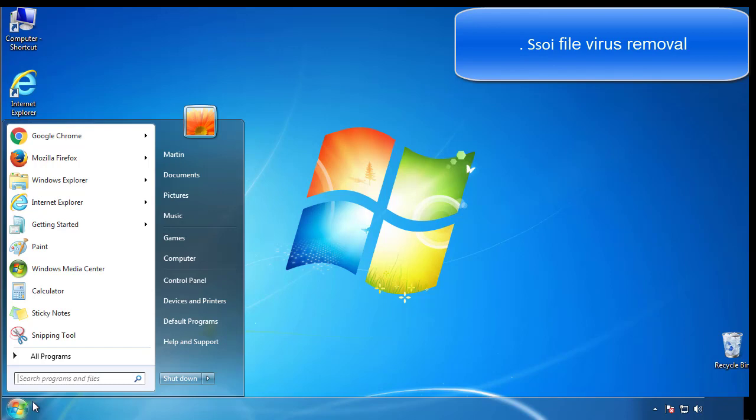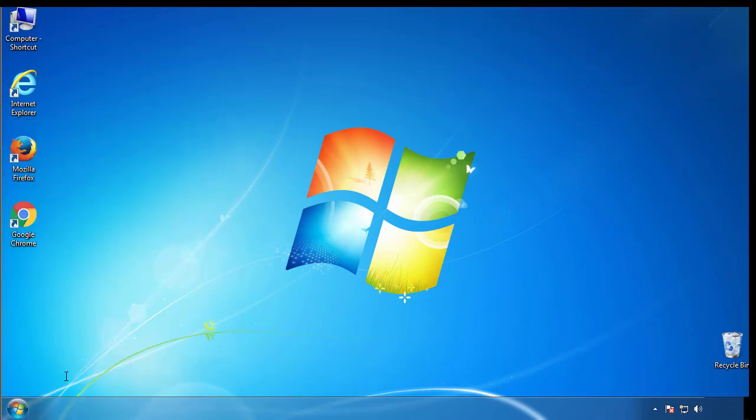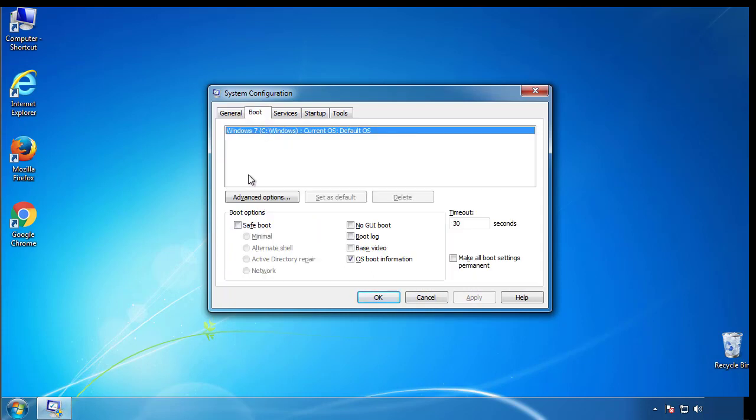First, we want to enter safe mode. Type msconfig. From the boot tab, click on the box here. Now click OK.